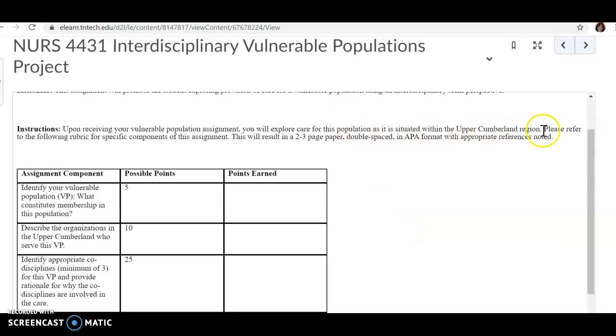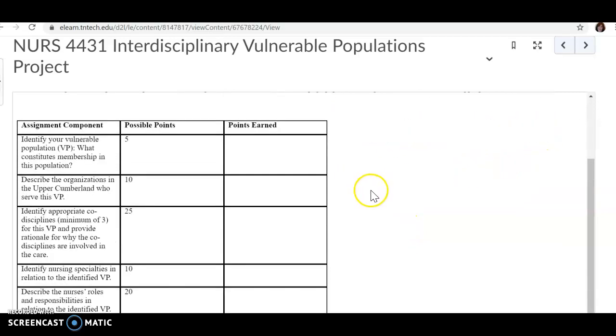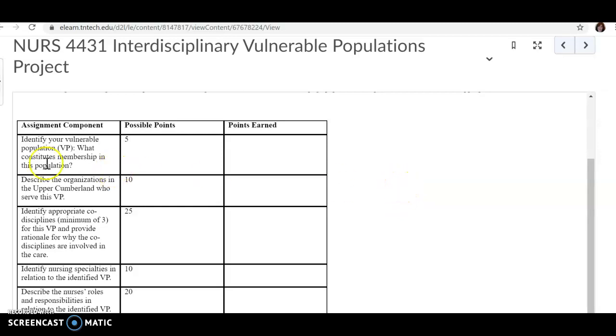This population will be situated in the Upper Cumberland region, and the purpose of this is for you to think about organizations and other disciplines that would need to work with this population.